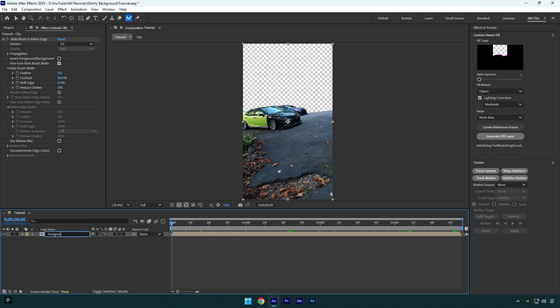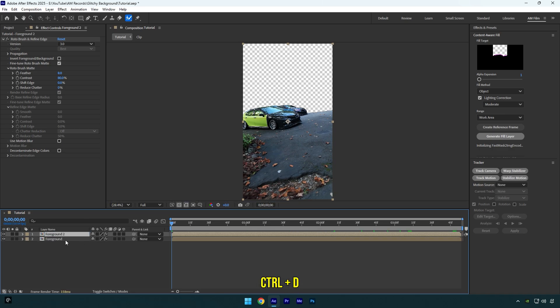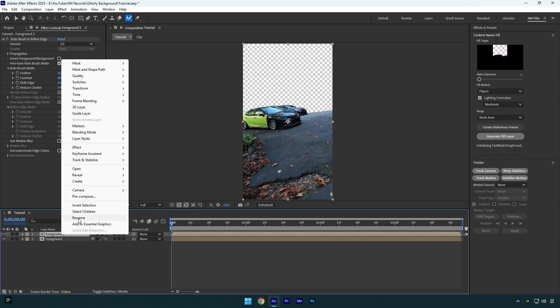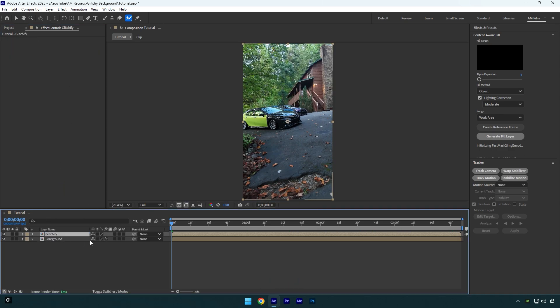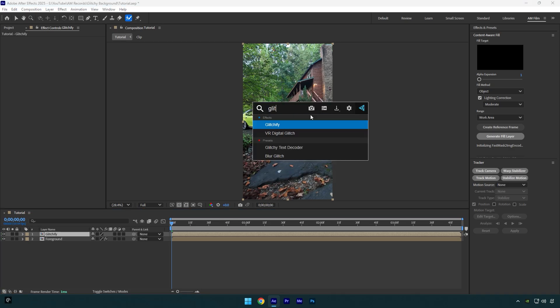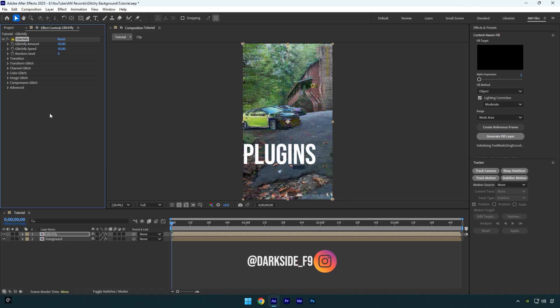Rename top one to glitchify and delete roto brush on it. Add glitchify effect on that layer. Glitchify is a paid plugin. If you don't have it, write me on Instagram a word 'plugins' and wait for my reply. You will be surprised with my message.